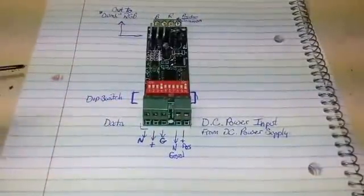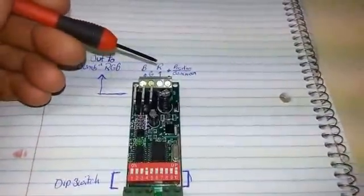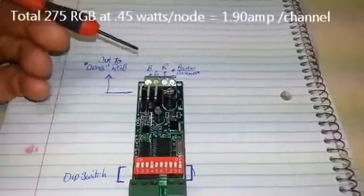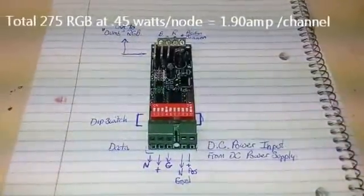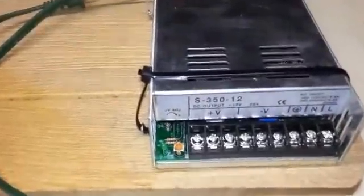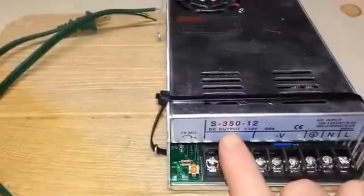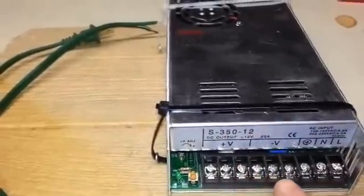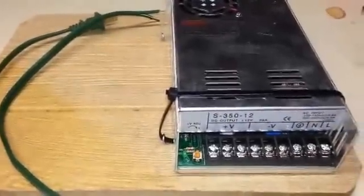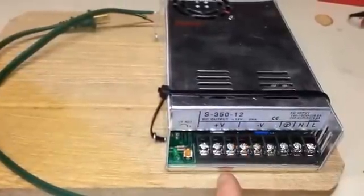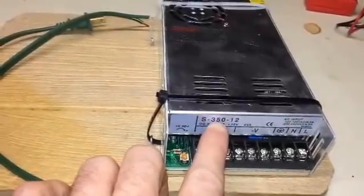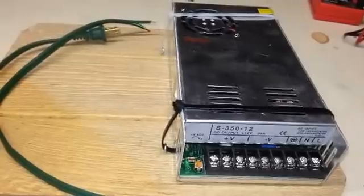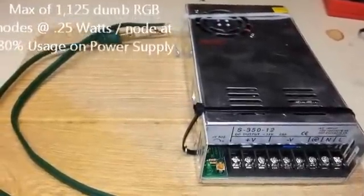The board can handle 2 amps per channel, and there's three channels - red, green, and blue. That's 2, 4, 6 amps total. That's a lot of these small RGB dumb string nodes. Here we have our 12-volt 350-watt DC power supply. It converts our 110-amp outlet into an output for 12-volt usage. 350 watts is quite a large supply.